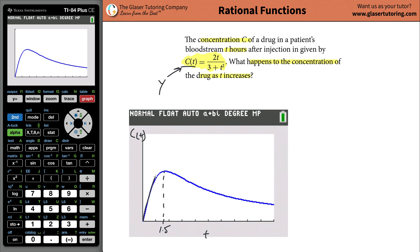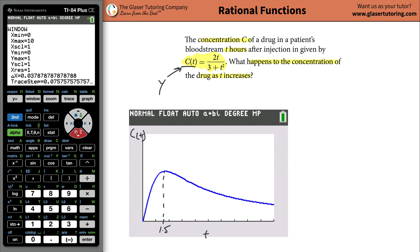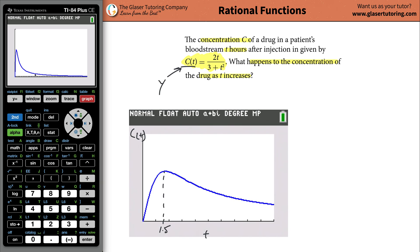The concentration of the drug in the blood increases during the first hour and a half, and then it begins to decrease. If you extend the window out to 100 hours and hit graph, you can see that the concentration will asymptotically approach zero — meaning it eventually goes to zero if you don't take any new drug.